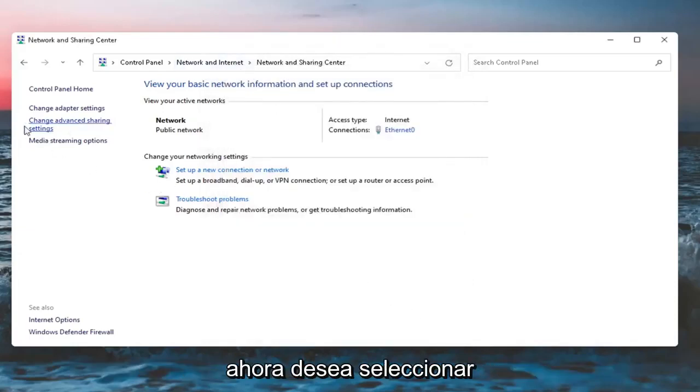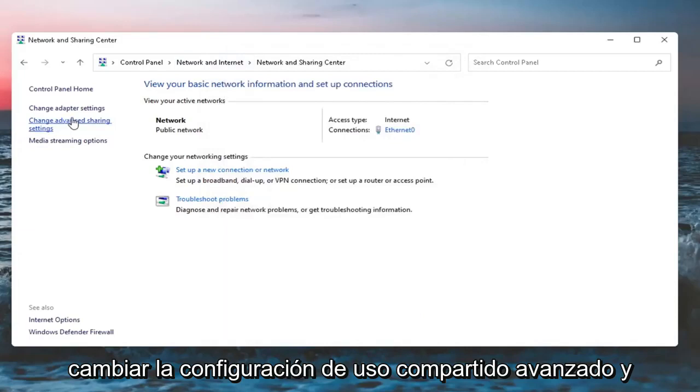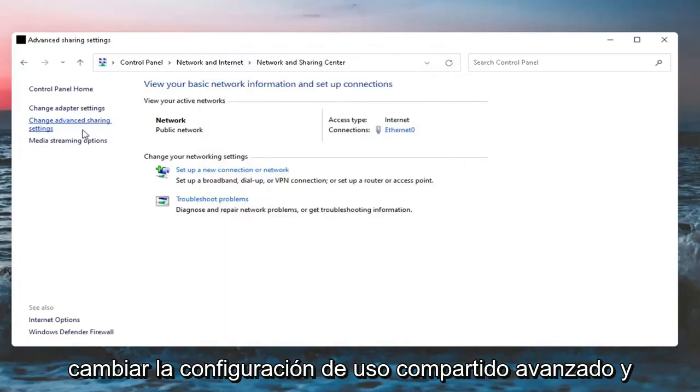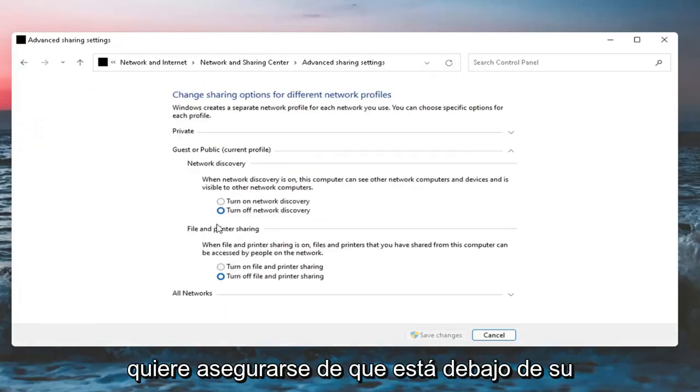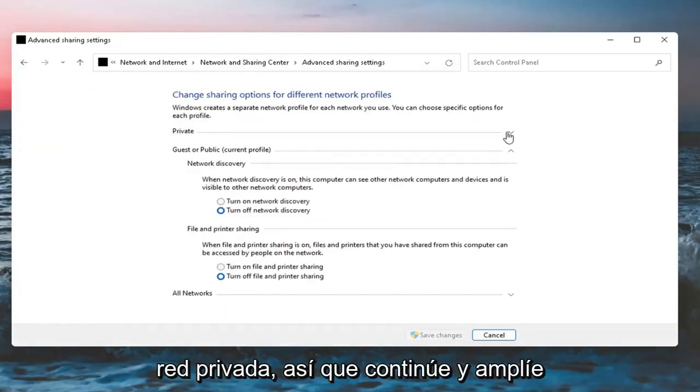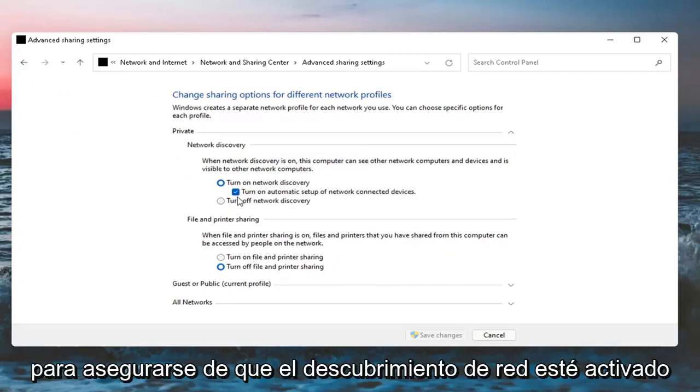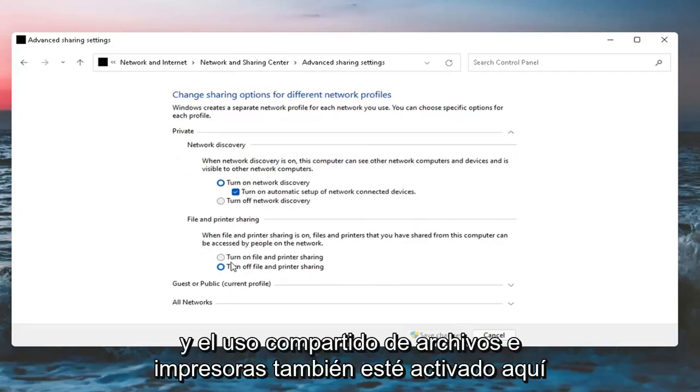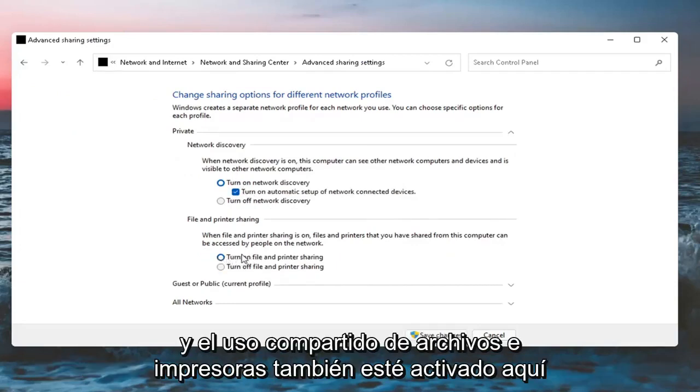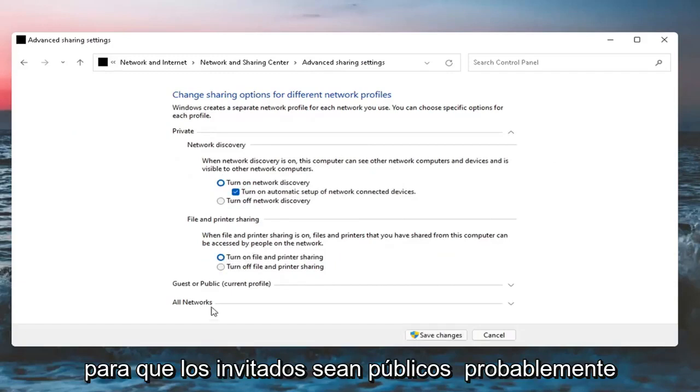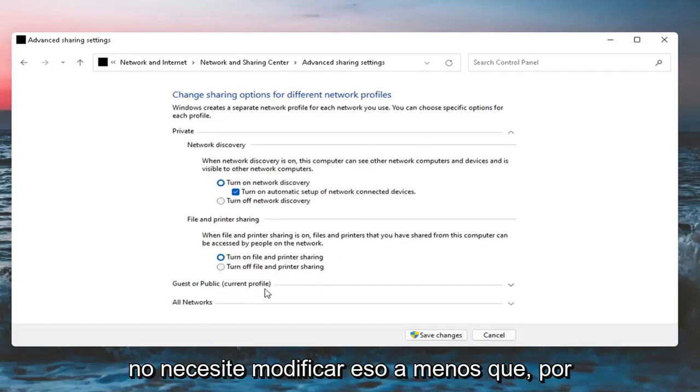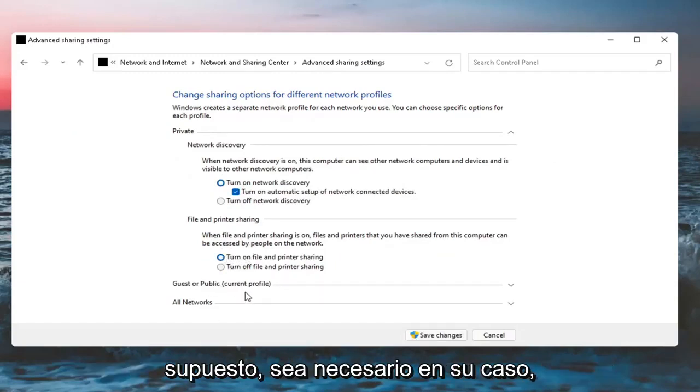Now you want to select Change Advanced Sharing Settings. And you want to make sure underneath your private network, go ahead and expand that. The guest or public you probably don't need to modify unless that's necessary in your case. But for most of you, just look underneath Private here.